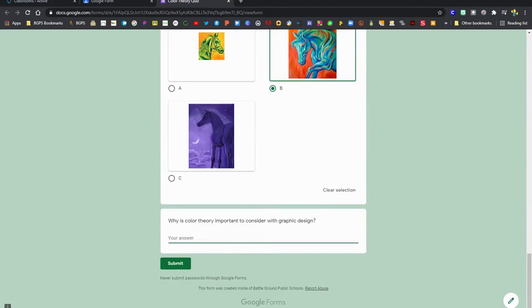There's also paragraph or long answers that you can type in that are complete sentences like this last option here.